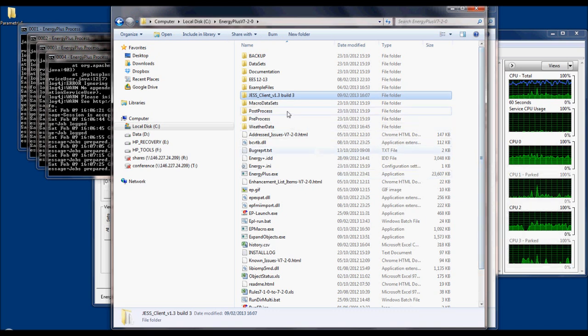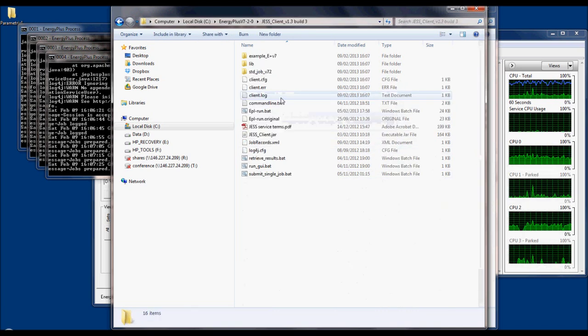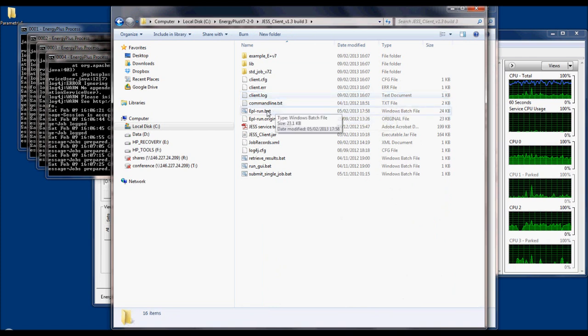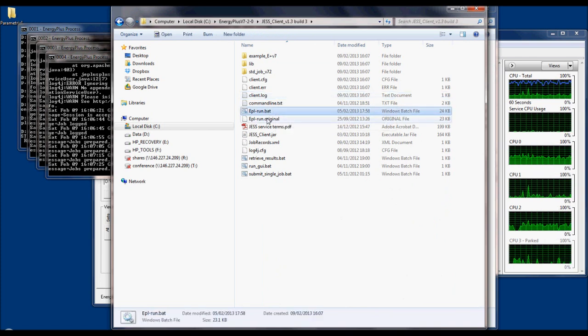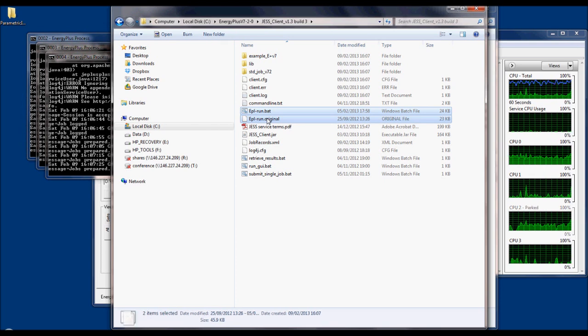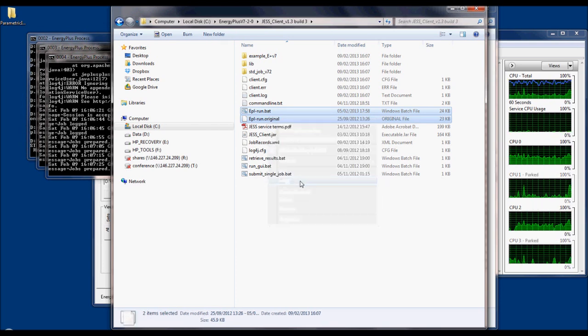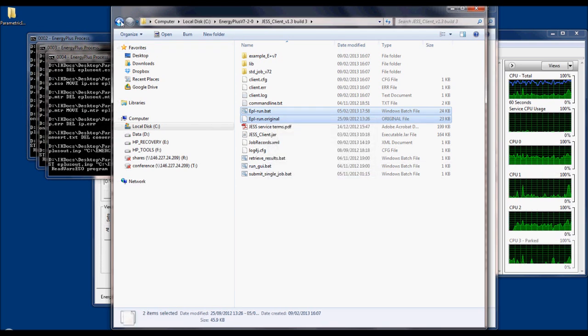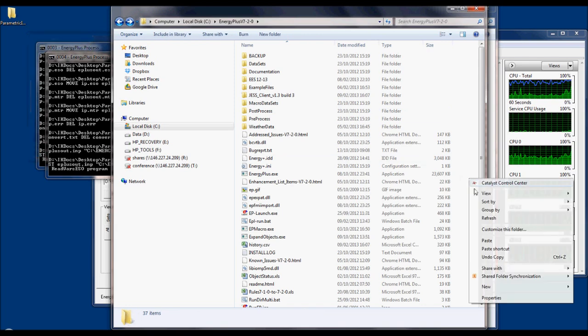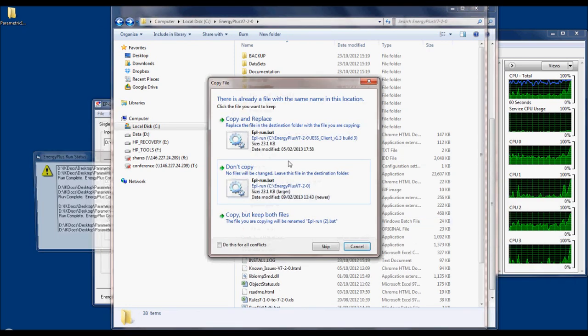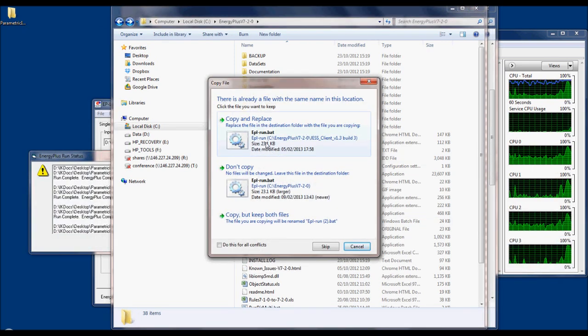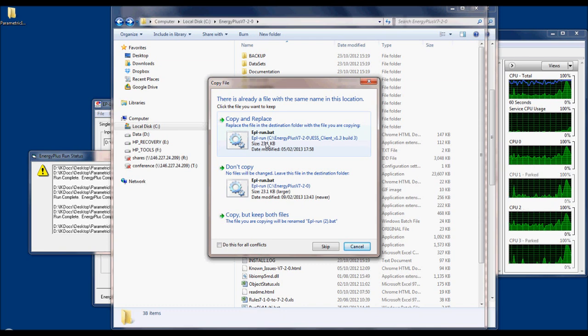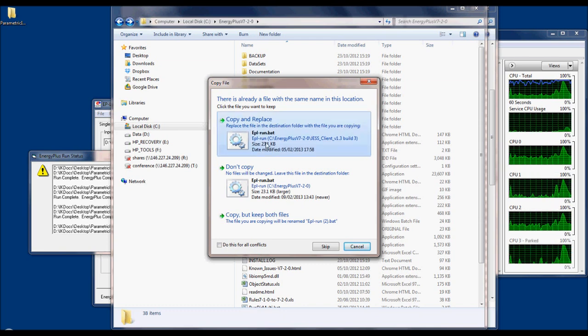You also need to copy two files from the JESS client folder to the EnergyPlus folder. These are eplrun.bat and eplrun.original. Windows will ask you to overwrite the eplrun.bat file.